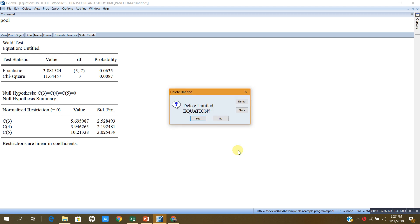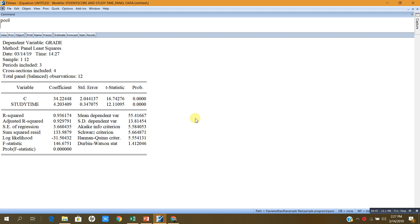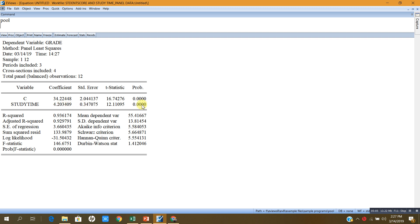I will estimate pooled, and this is the output of the pooled OLS regression or the common effects regression. Now, the coefficient of the constant is 34.2. The regression coefficient for the study time is 4.2, and this is highly significant. The explanation is that if the student increases study time by 1 hour on a daily basis, his score will increase by 4.2.